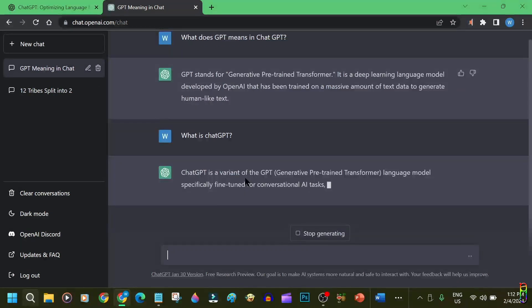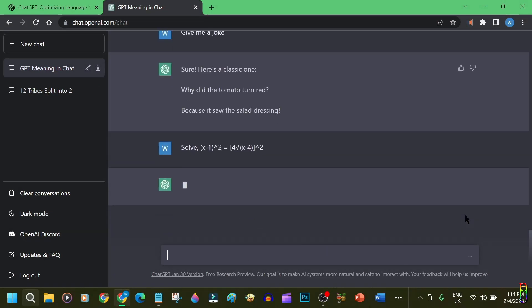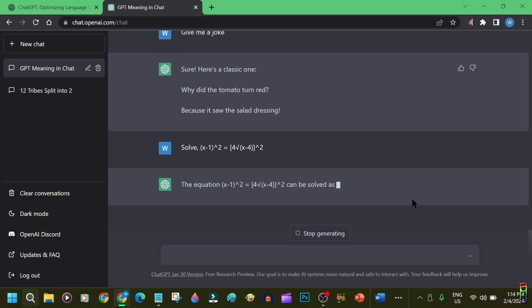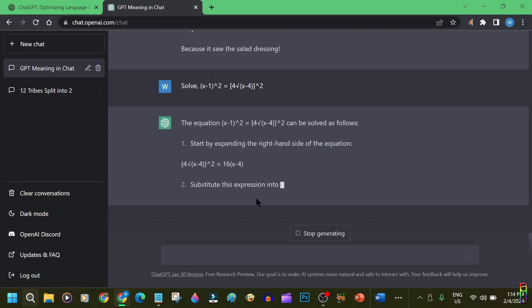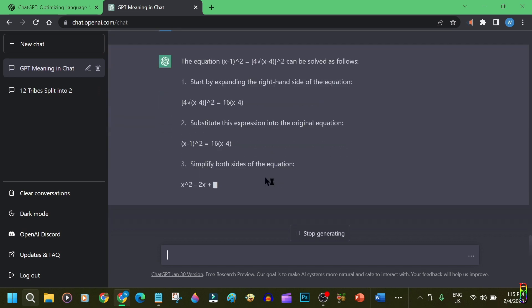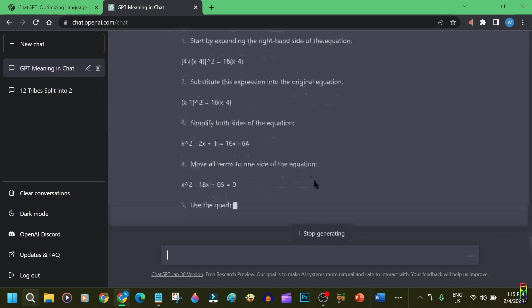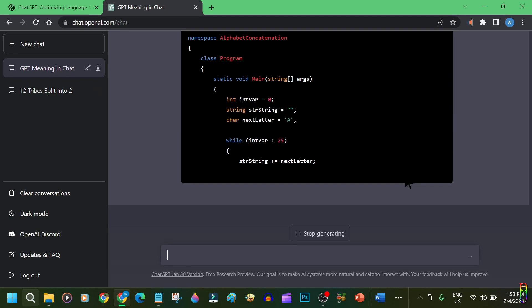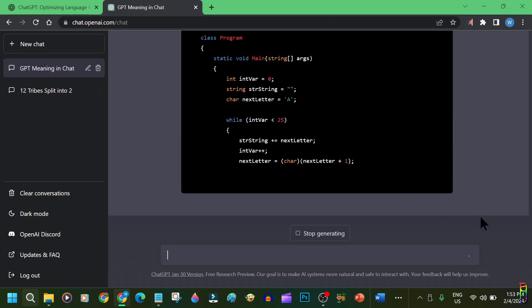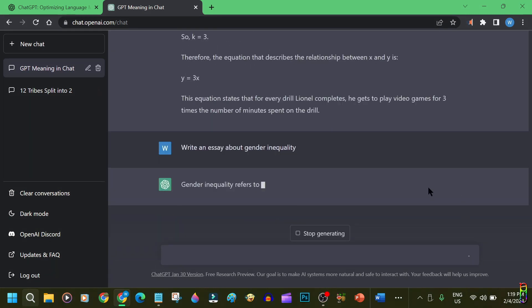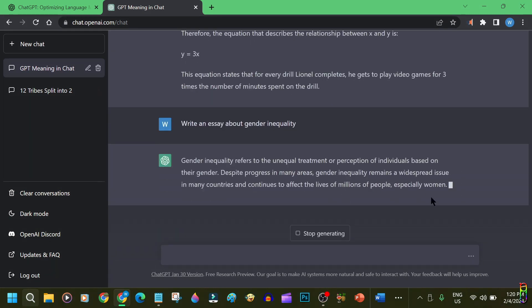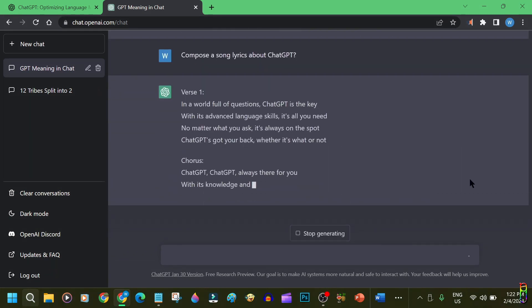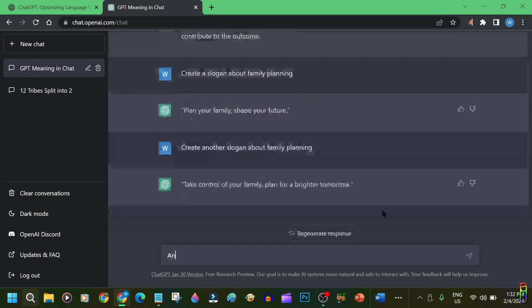It can answer your questions, it can correct grammars, it can solve math problems, regardless if it is equations or a word math problem. It can even write a programming code for you or debug your codes and can write an essay for you, compose a song, write a letter, and many more.